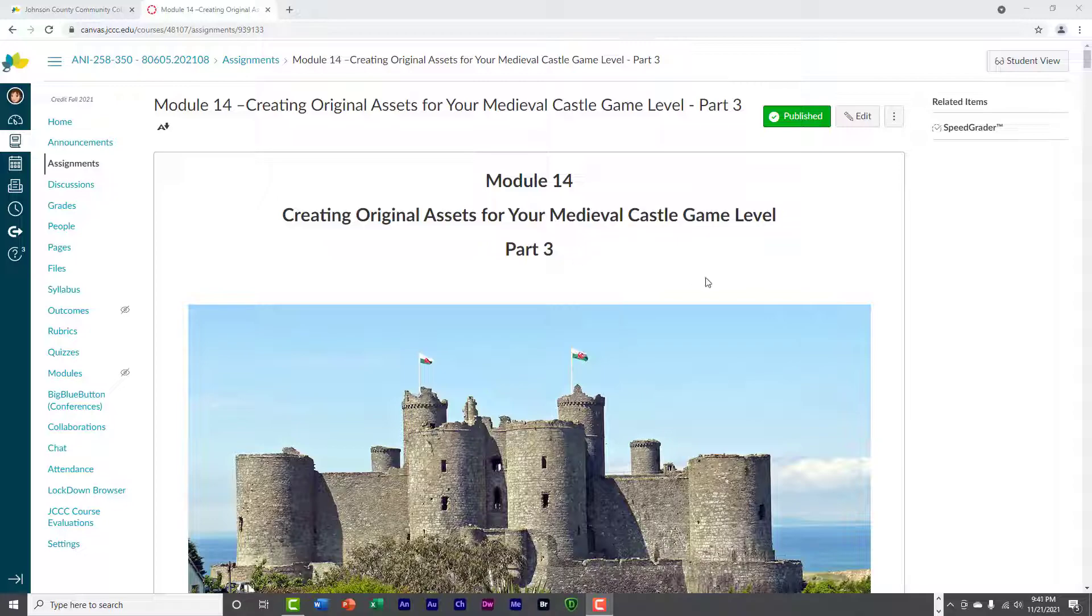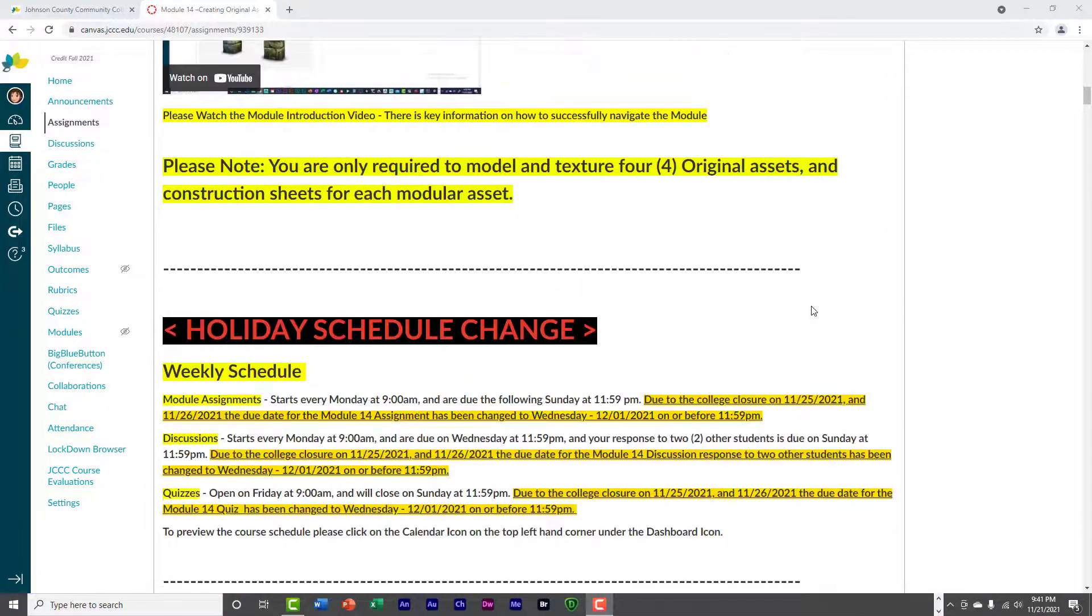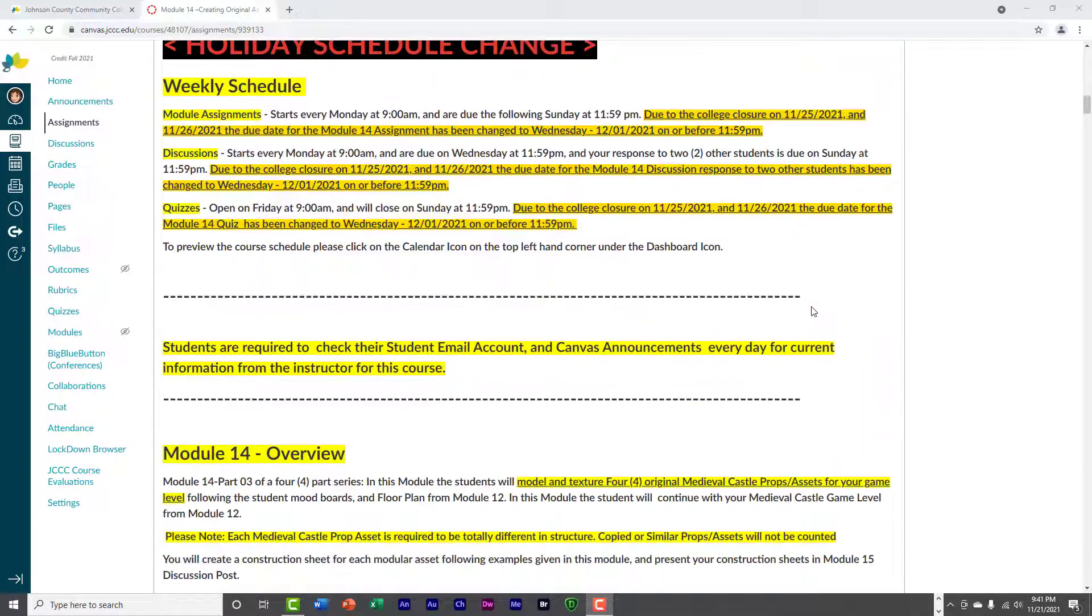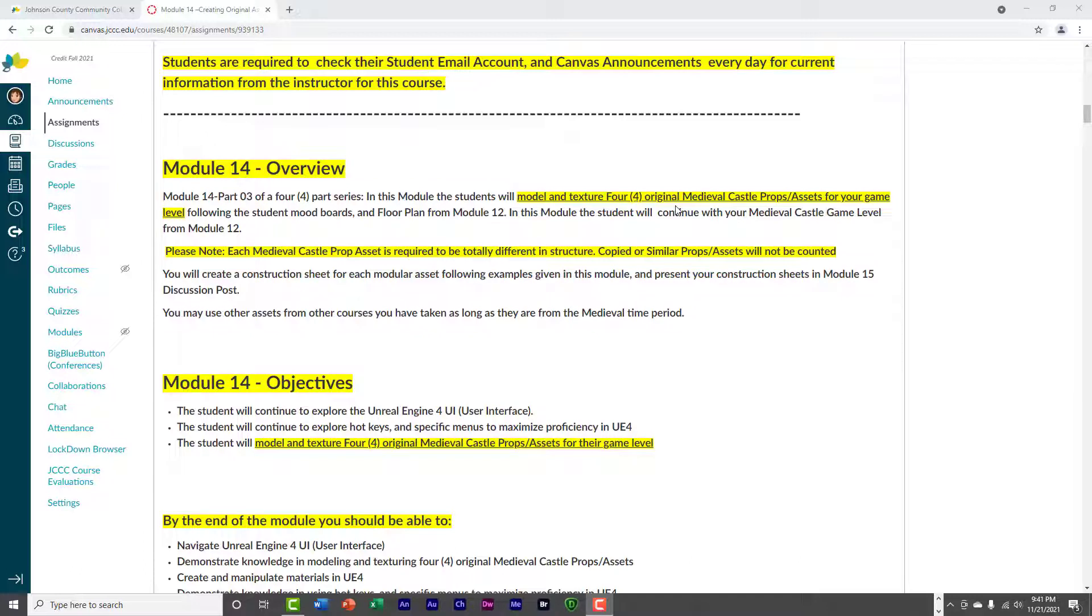It's hard to believe we only have two weeks left before final exams. This week we're going to be creating four additional assets, original assets for the medieval castle level.